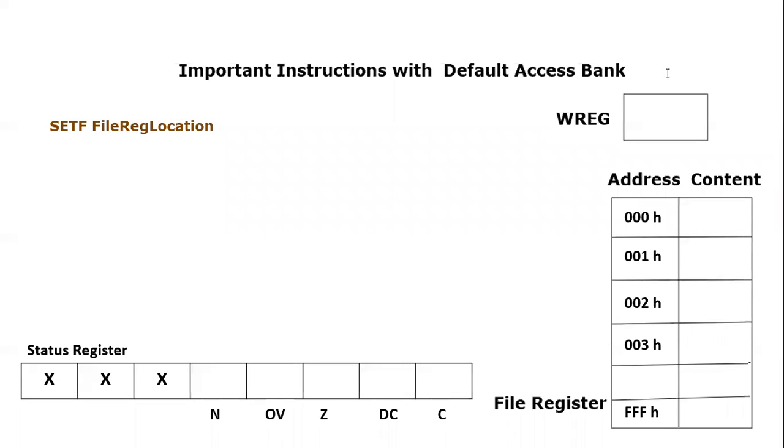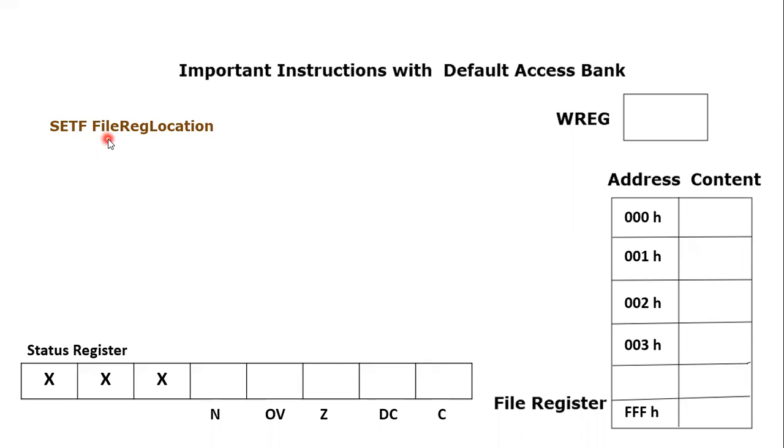Assalamu alaikum everyone. Today we are going to discuss another important instruction of PIC 18F microcontroller, and this instruction is SETF. The format of this instruction is SETF - SETF is the keyword, and then we have to provide the file register location address. As its name suggests, it will set the file register, specifically the register location.